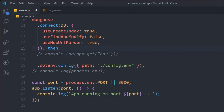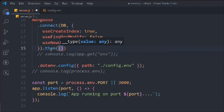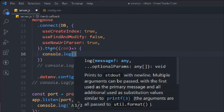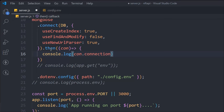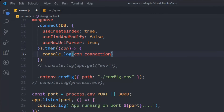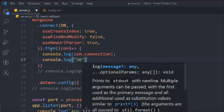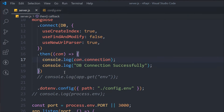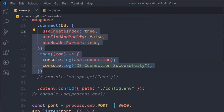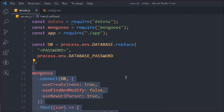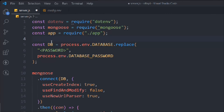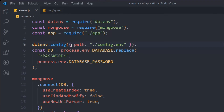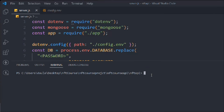The connect method returns a promise, so we resolve it with .then() to get the connection data. Inside the callback, console.log the connection host using con.connection. Also add a console.log that says 'Database successfully connected' so we can easily verify the connection. Now move the dotenv config to the top of the file so we can easily access the environment variables.